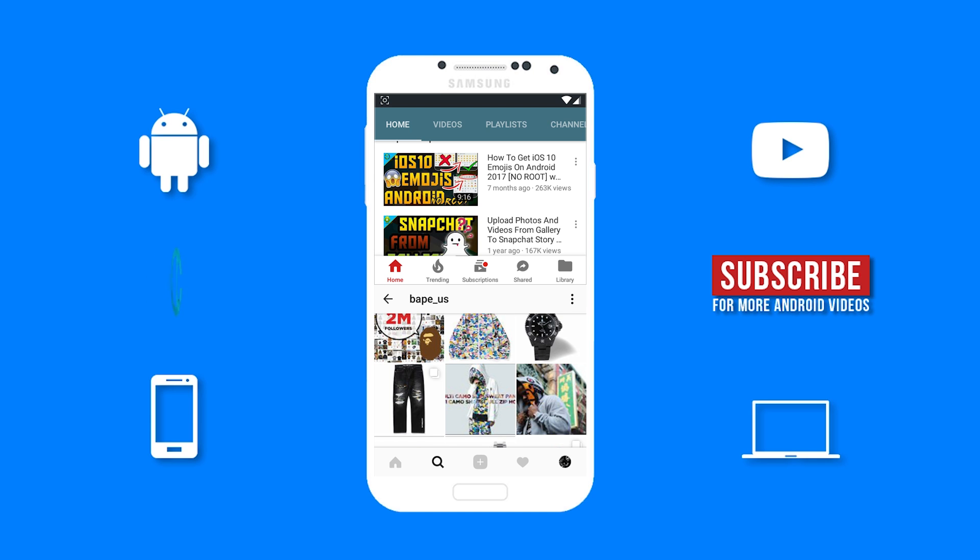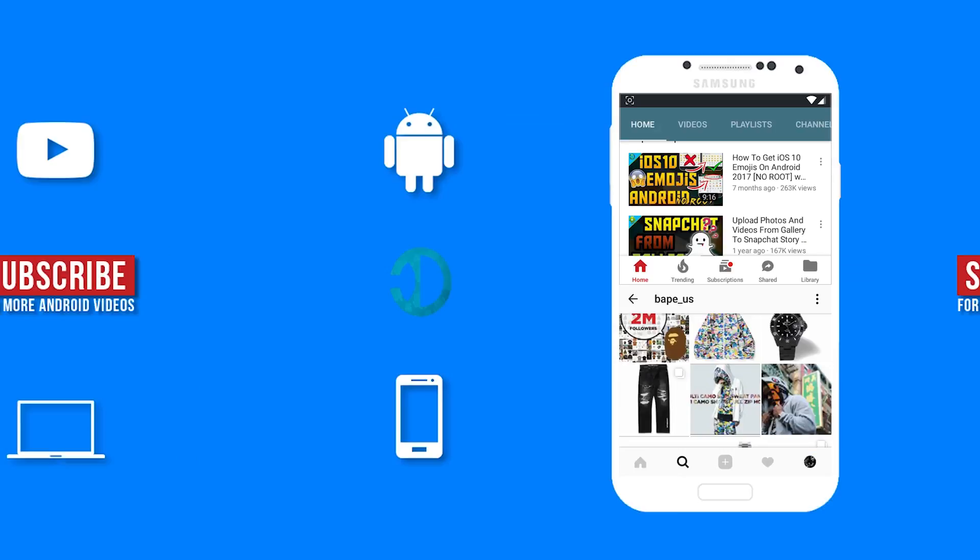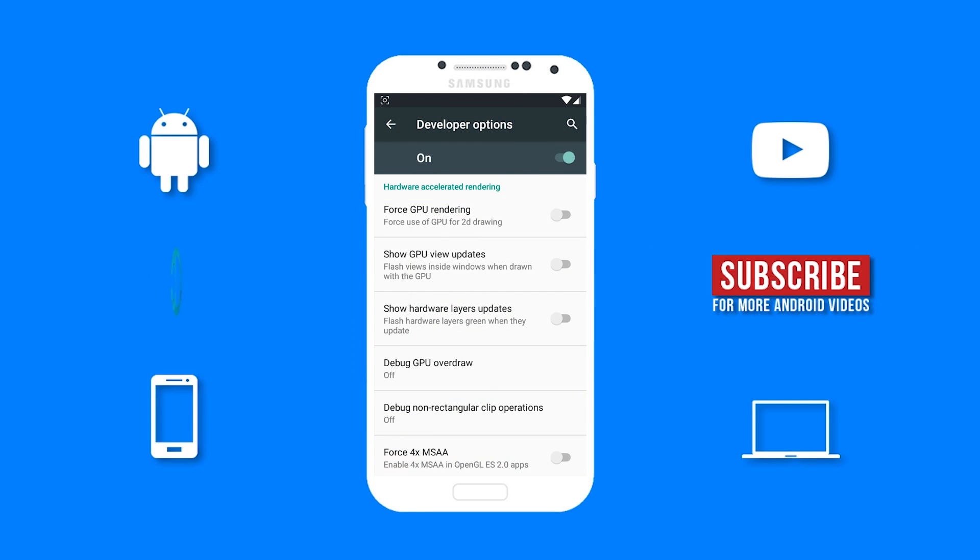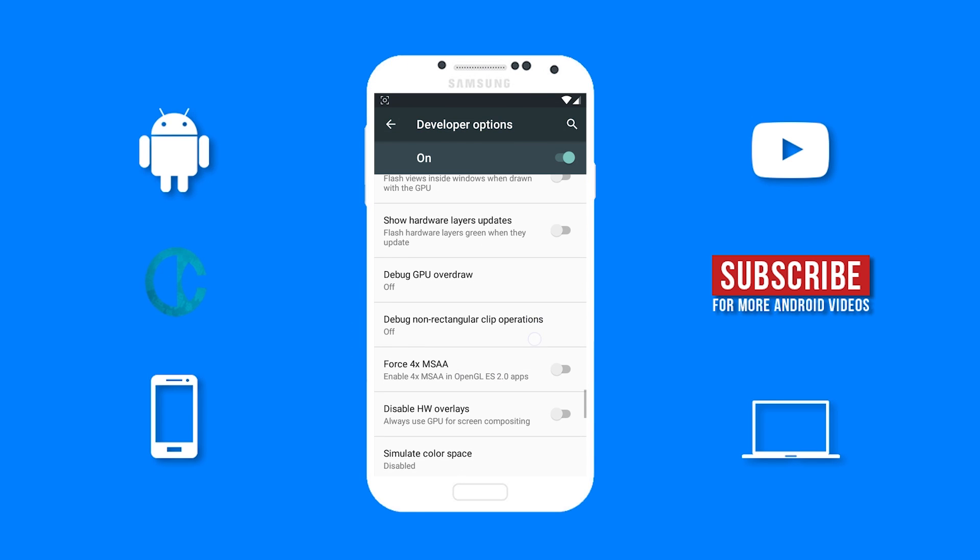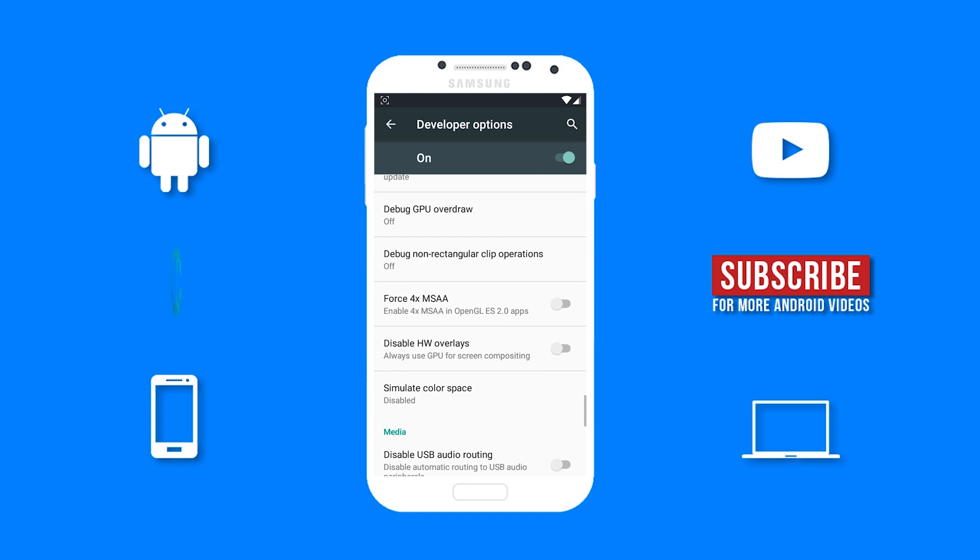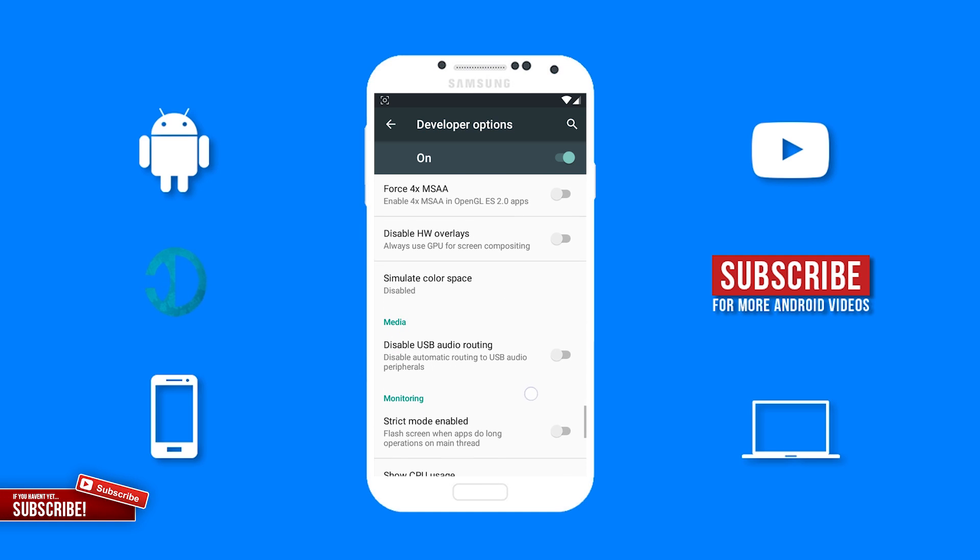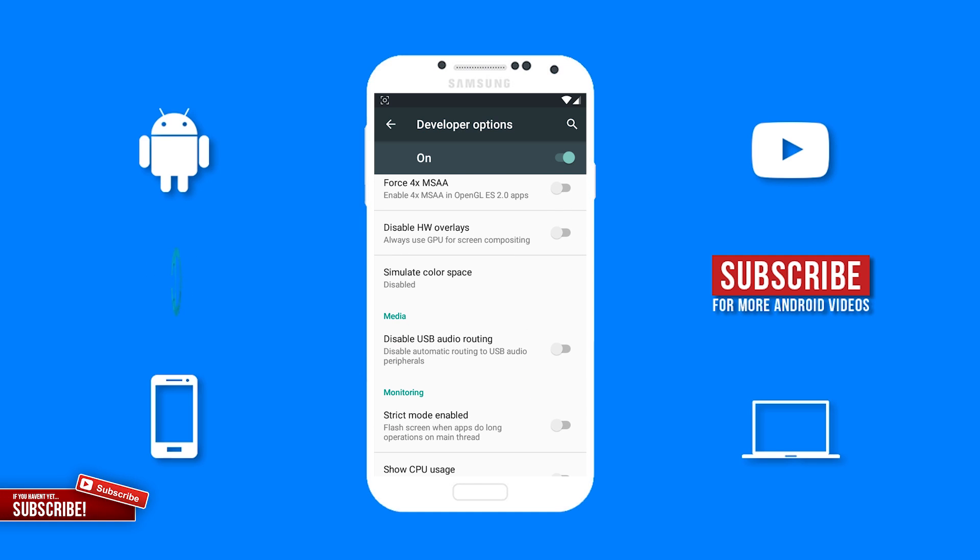Another feature I like is Force 4X MSAA. Enabling this will improve your game quality when playing games on your device. This feature requires more graphics power.